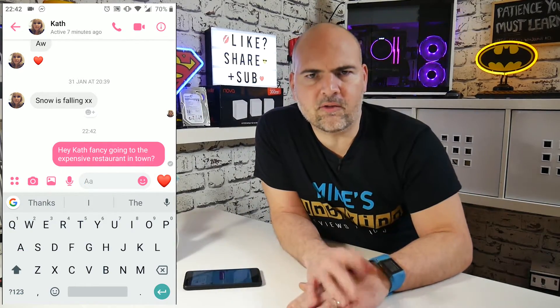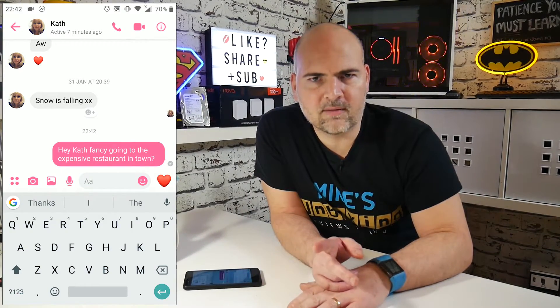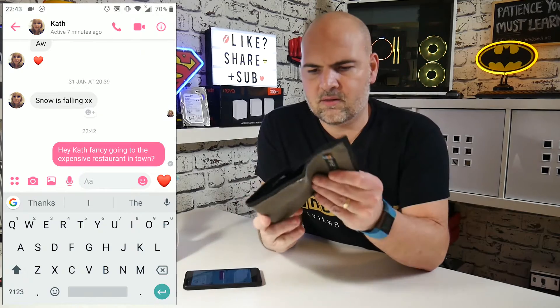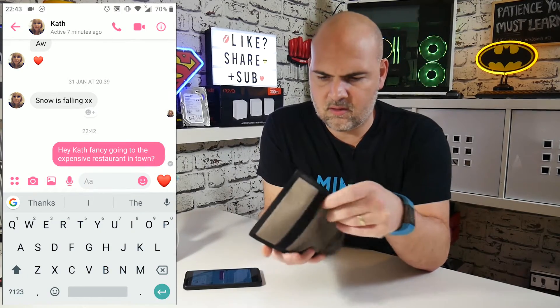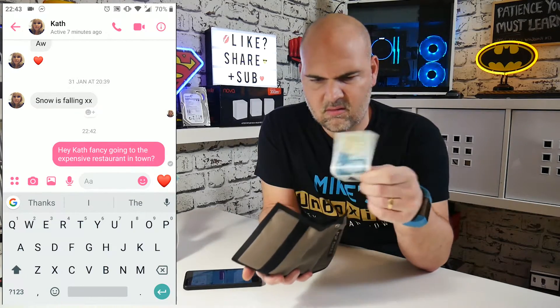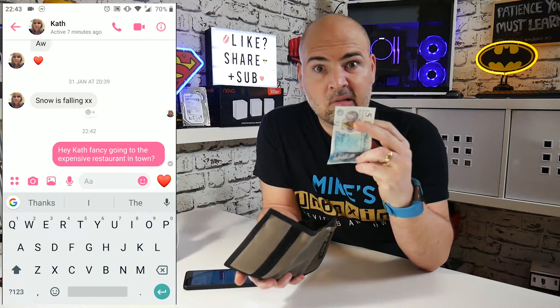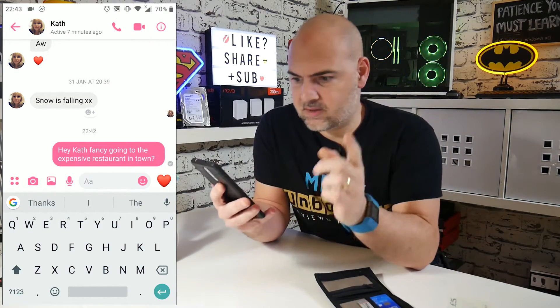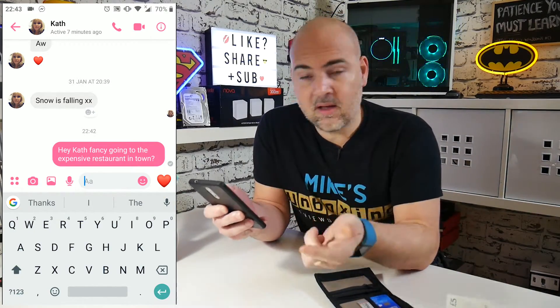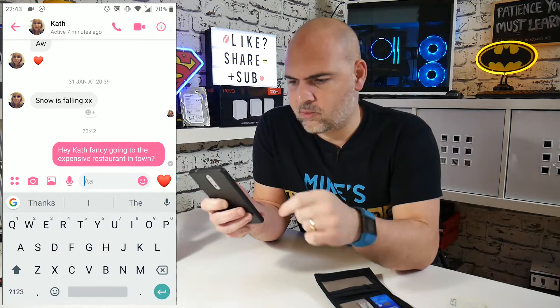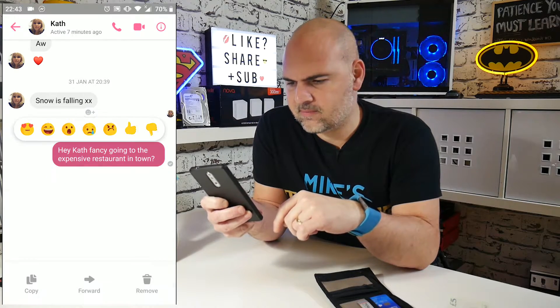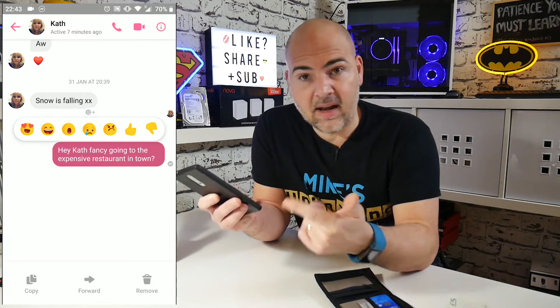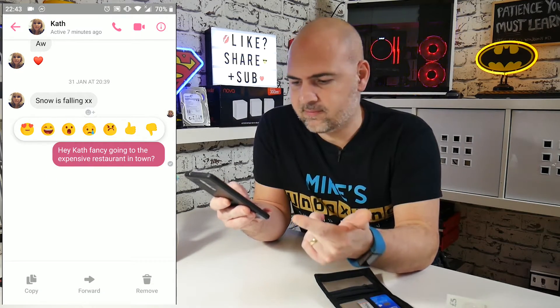Okay, so we've sent the message and we're going to wait for our reply. So the next thing to do is to check our wallet. That could be a problem. So what we need to do is go to the phone, press and hold on the message, and at the bottom we now get an option to remove.